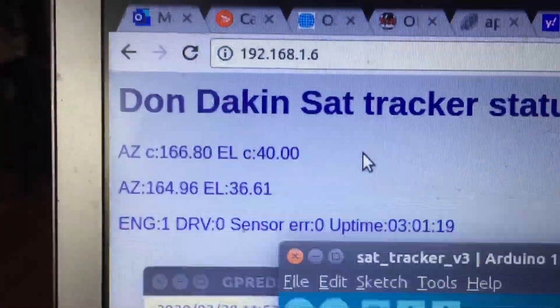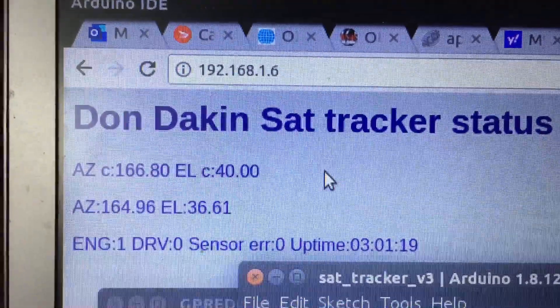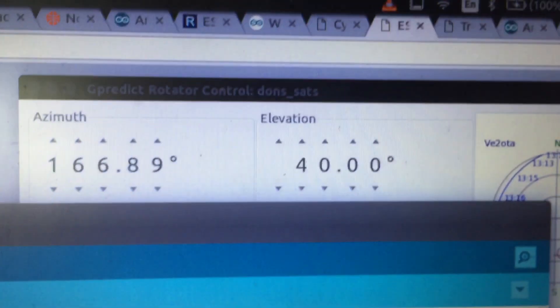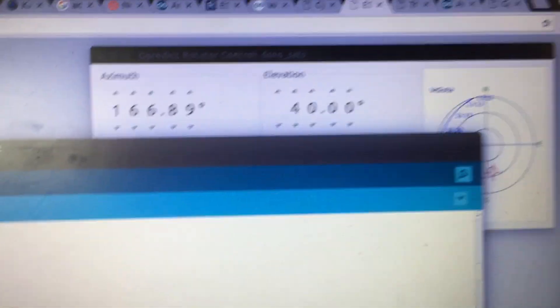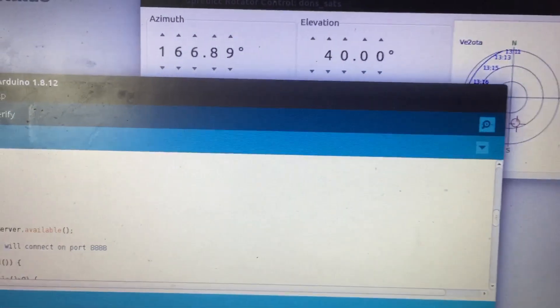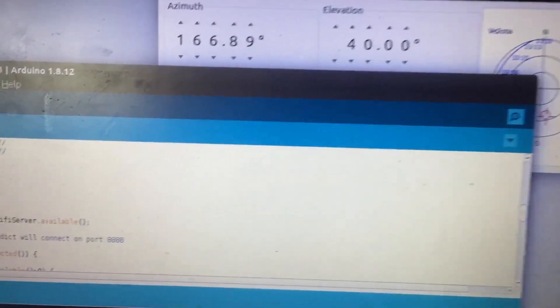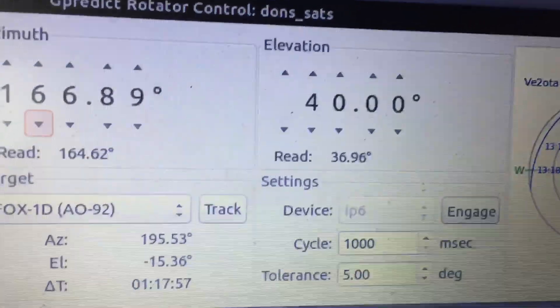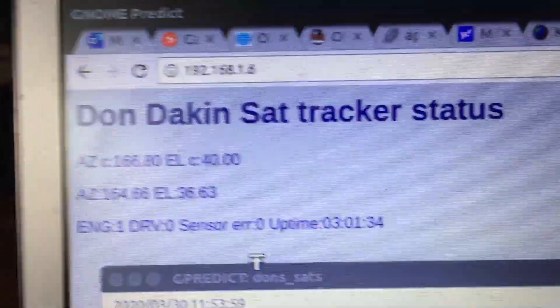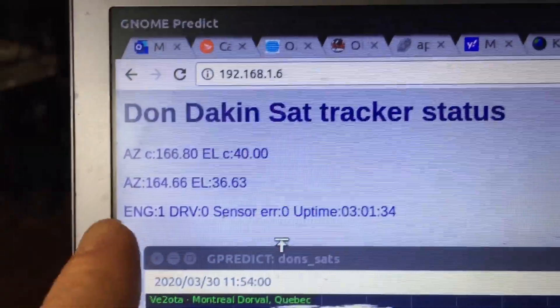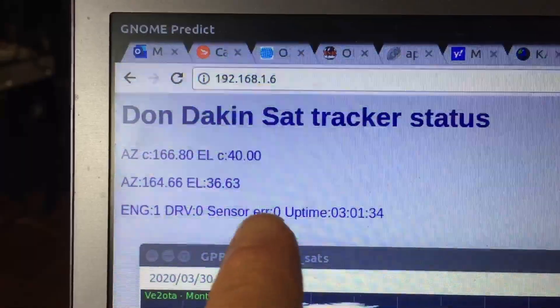So you can monitor it. You can monitor those things through G predict, but I also have a little bit more information - whether it's engaged, whether the servo is driving, whether or not there's a sensor error.